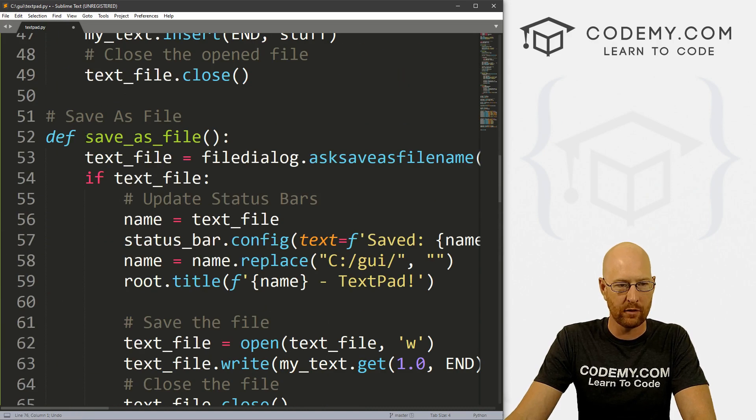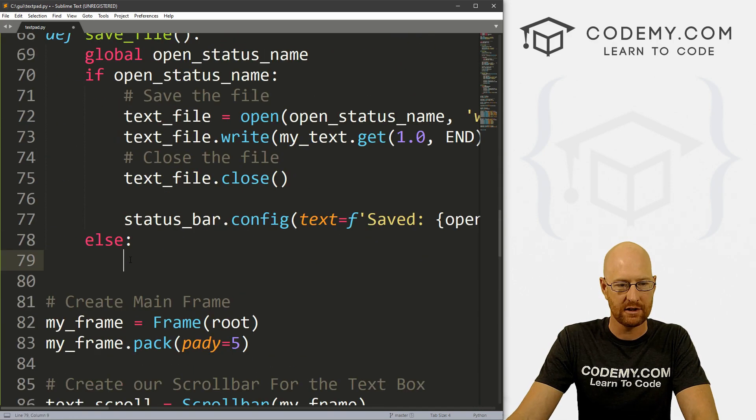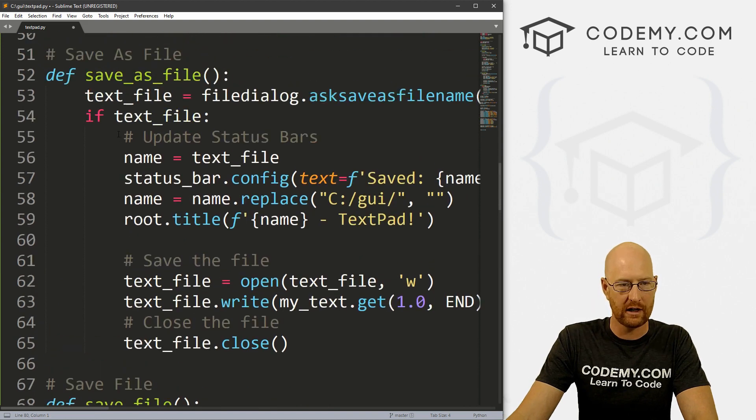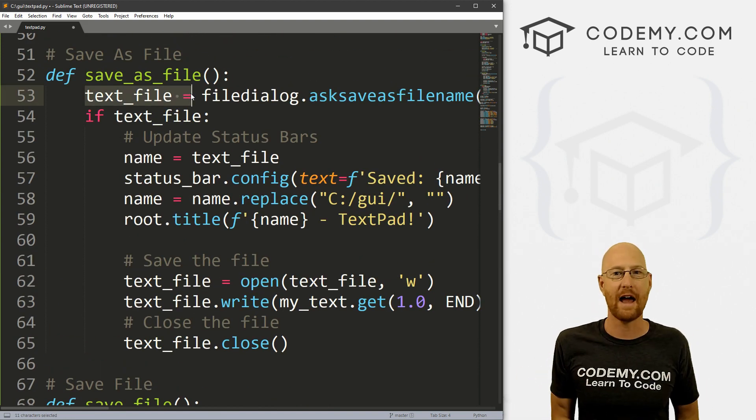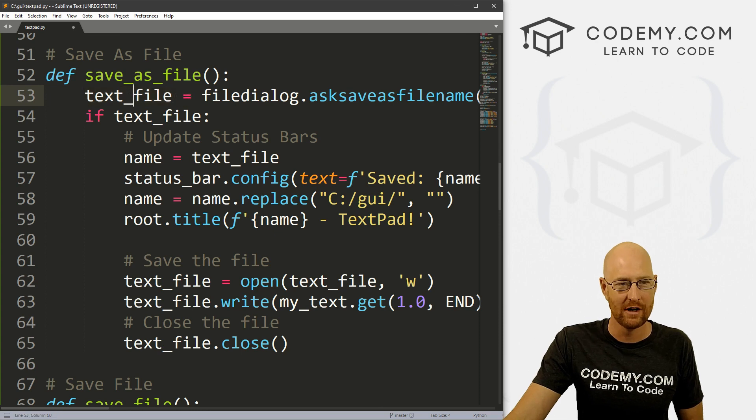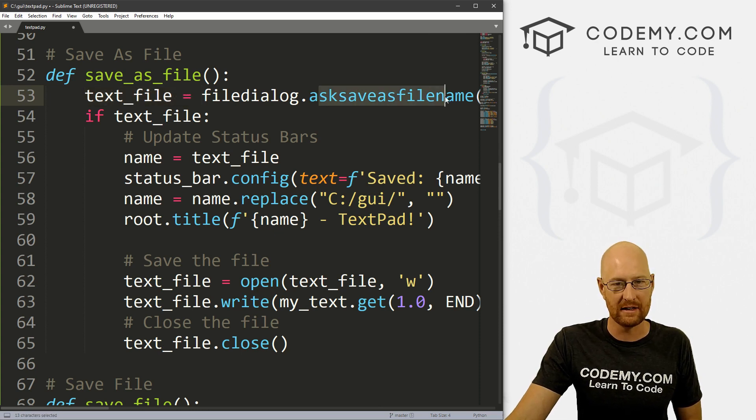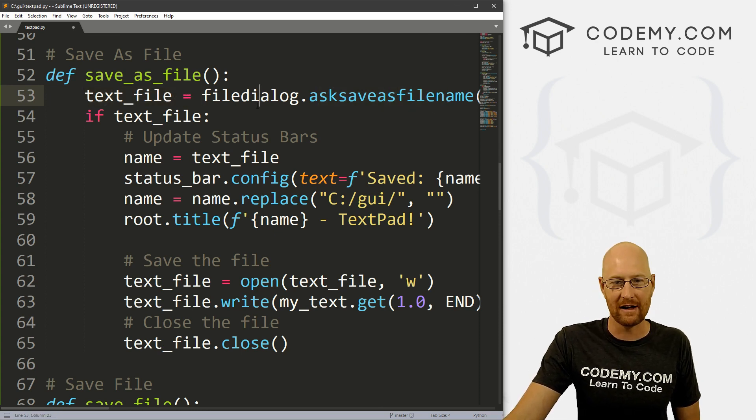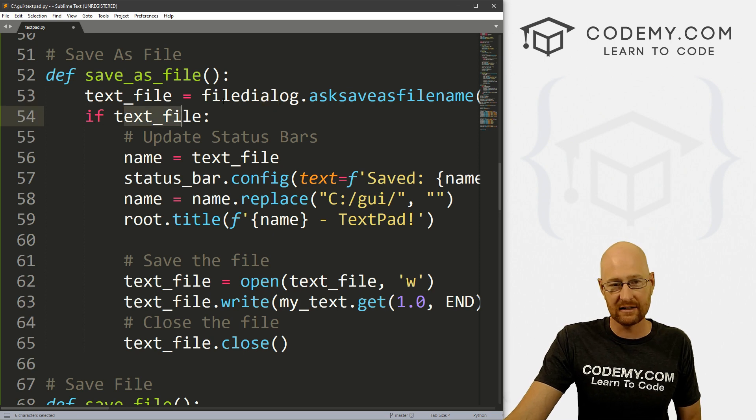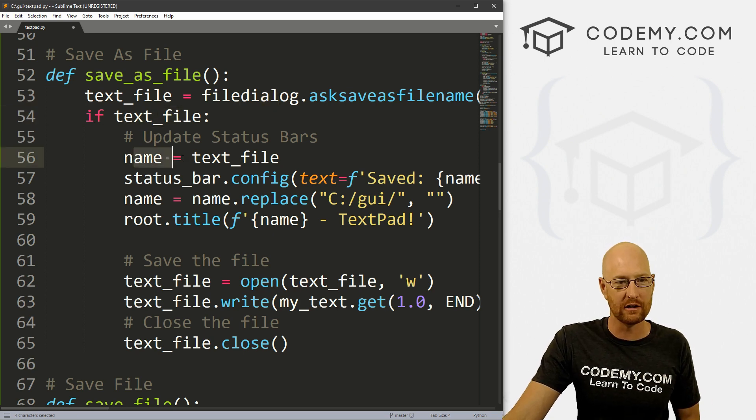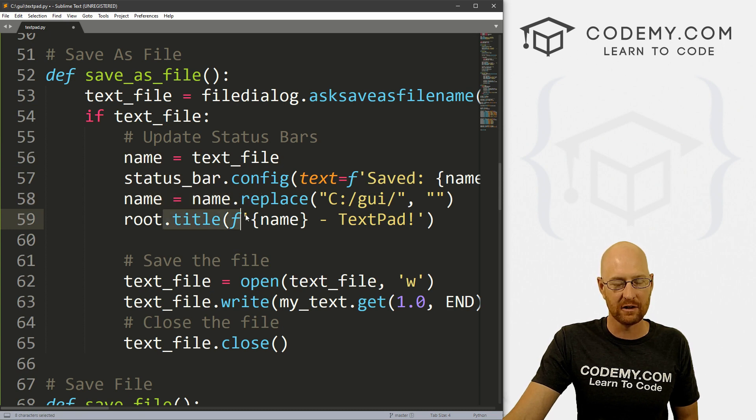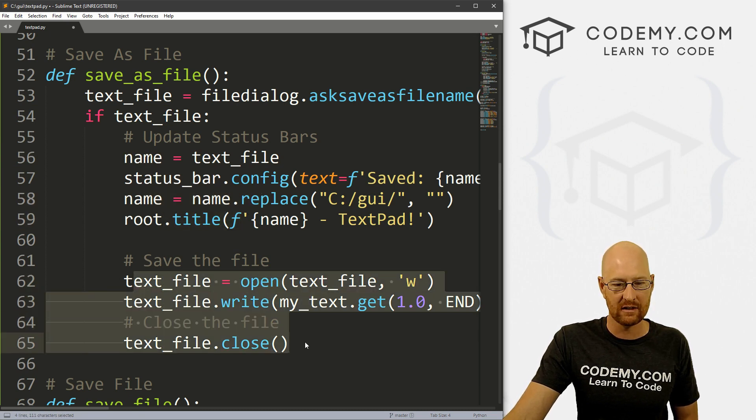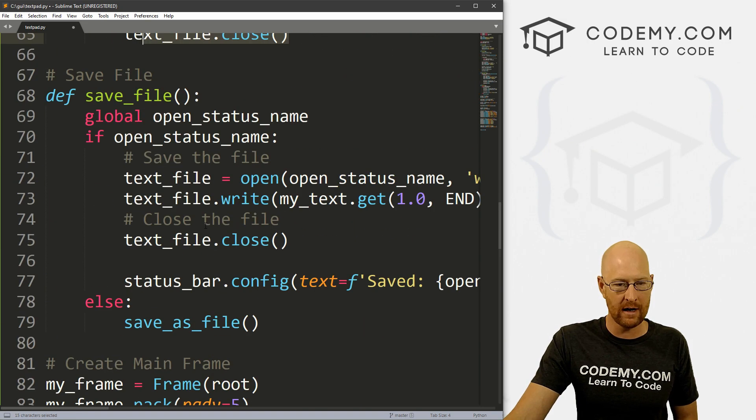So let me just look around here and surely we have something we can copy. So okay, we can copy this and let's paste this in. But instead of name here, we want this to be open_status_name. So it'll say saved open_status_name. So that seems okay. Now we also need an else statement. So let's go else. So if open_status_name exists, that means a file has already been opened, sample.txt. We want to grab that variable and save the file. What if the file doesn't exist already? Well, we still probably want to save it but we don't have a name.